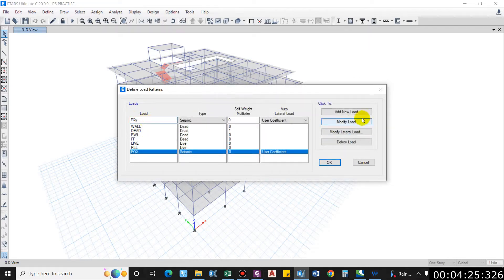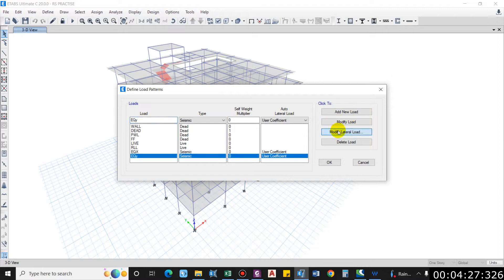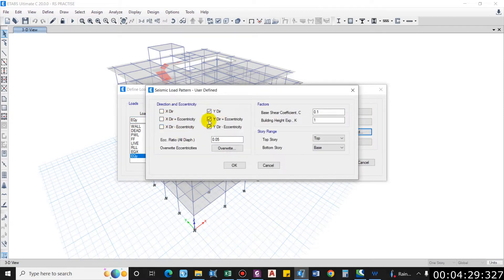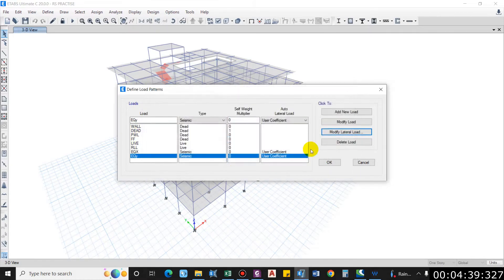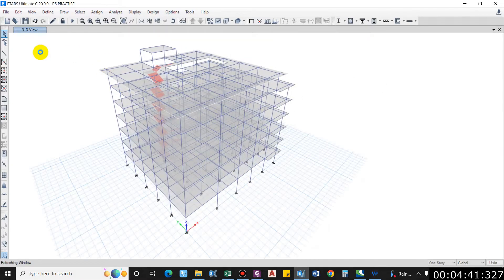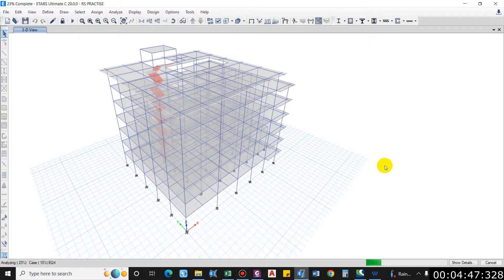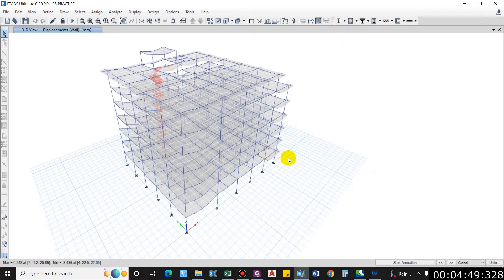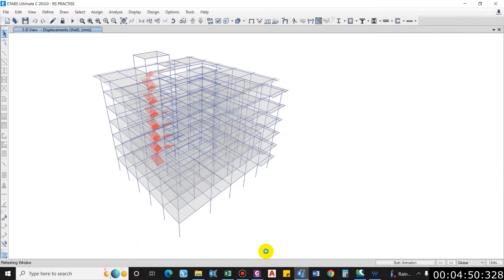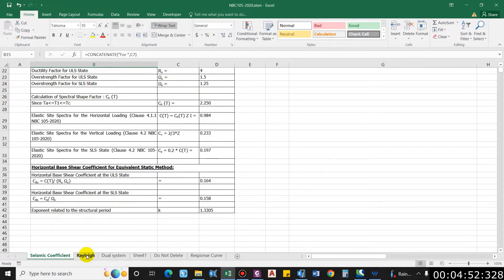Similarly for the Y-direction, add a new load, modify, select Y-direction only. The seismic base shear coefficient will be 0.164 and eccentricity ratio 0.1. Now we can run the analysis and extract the required data. The analysis is now complete.